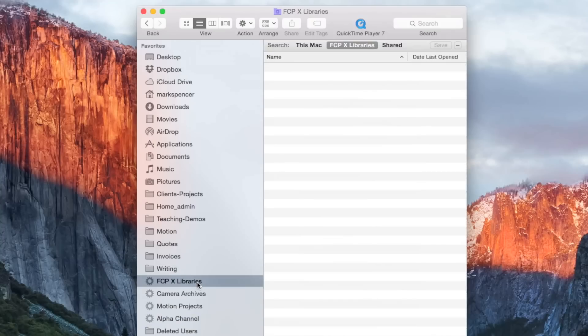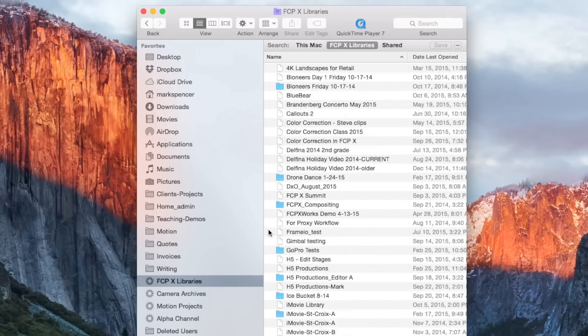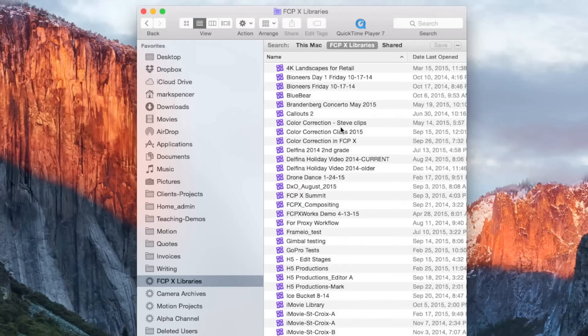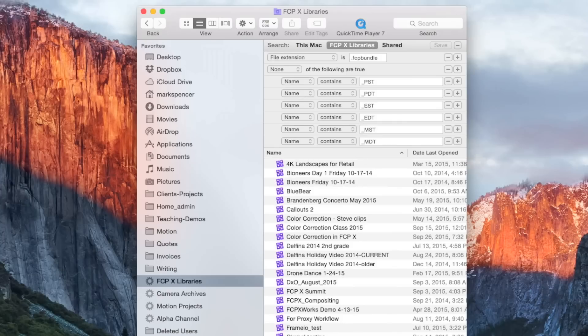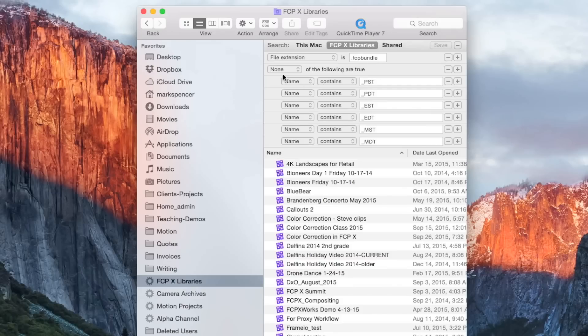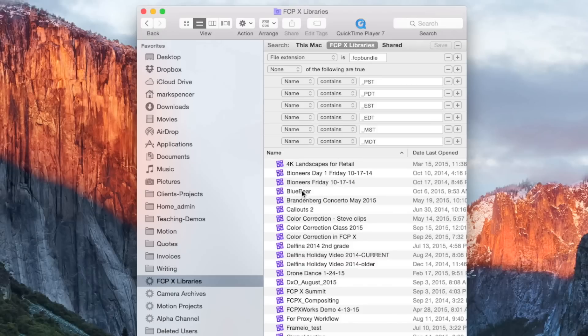But what I want to show you here is for the Final Cut libraries is how to make this. So I'm going to select that again. You mean how to make the smart folder. How to make the smart folder. I'm going to right click on it to show the search criteria upon which this smart folder is based. So see we see here a bunch of criteria. So first is the file extension is dot fcp bundle and then we have this Boolean. That was your cue. Boolean operator. That's right. Boolean operator. None of the following are true. So what gets excluded from this collection is any Final Cut Pro libraries that have a name that contains PST, PDT. What the heck are those? They look familiar but I'm not sure exactly what they are. So I'm going to show you how to do this here.